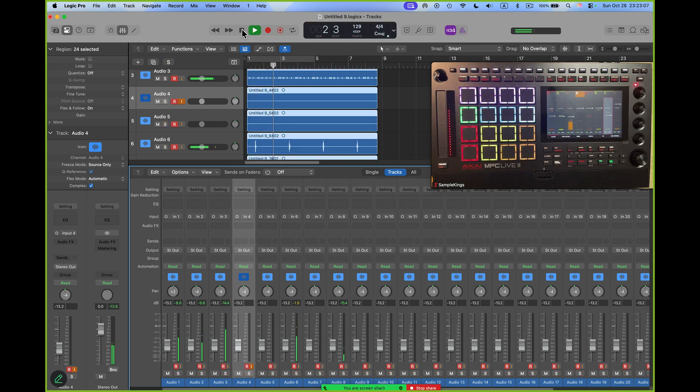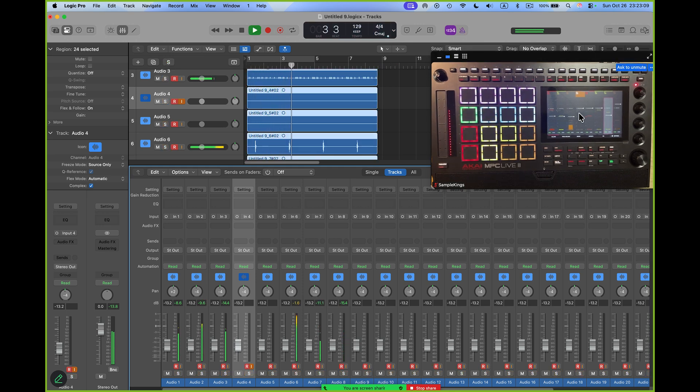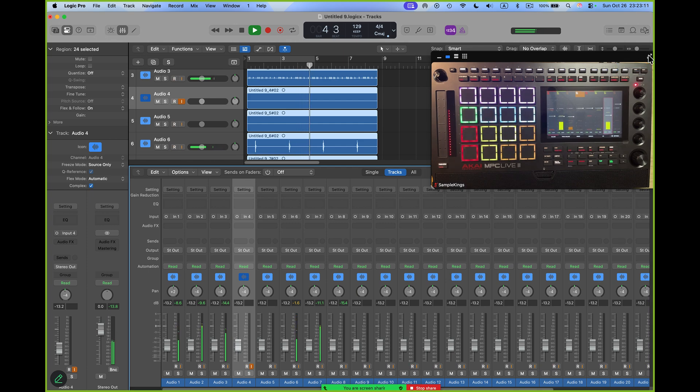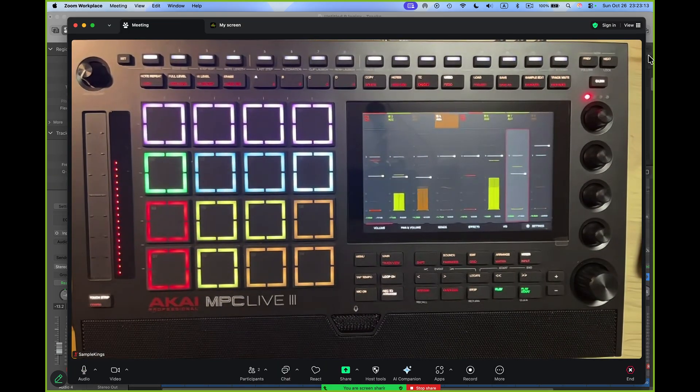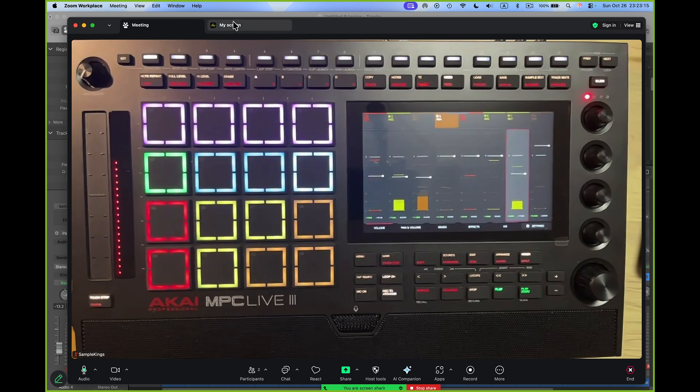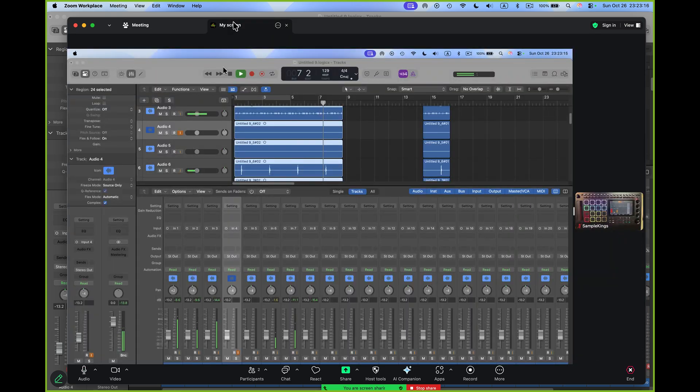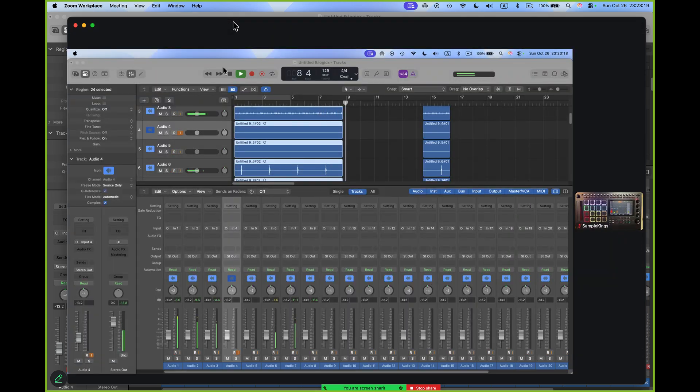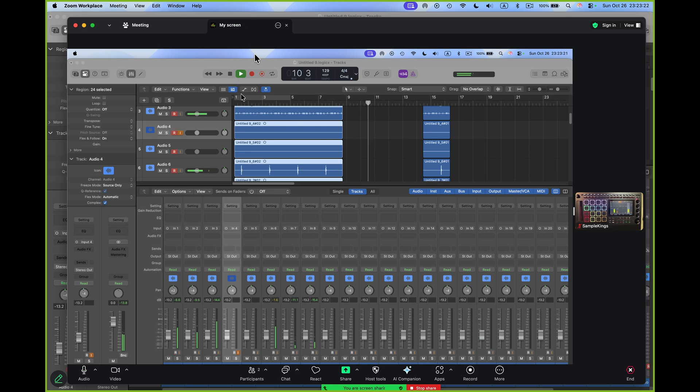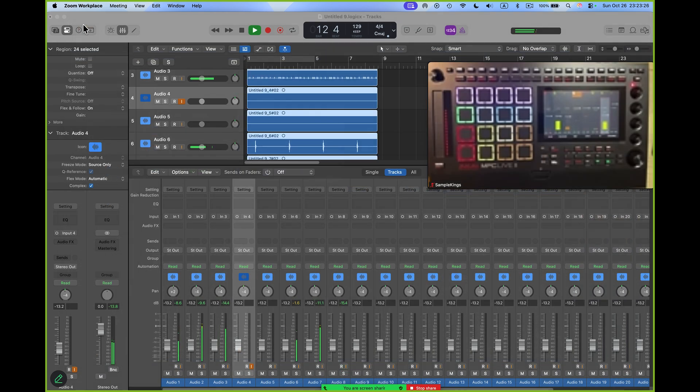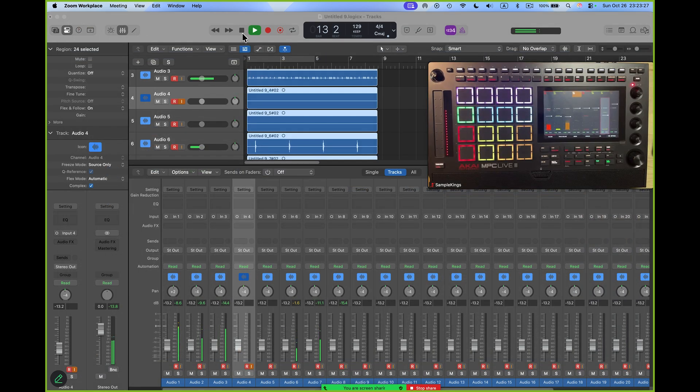We're playing back and we're still in sync. You can see the MPC is still rolling right here. Matter of fact, blow it up - boom, there it is right there. My screen's right here. I'm going to press stop right here.